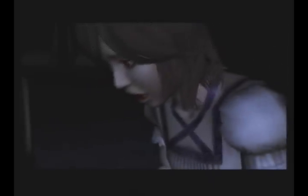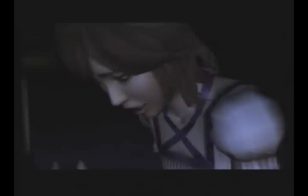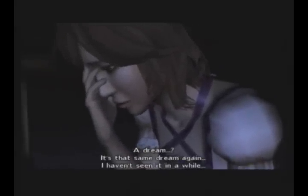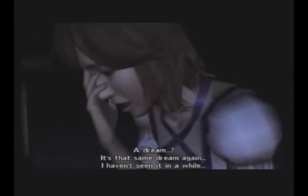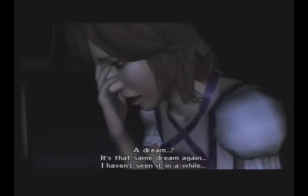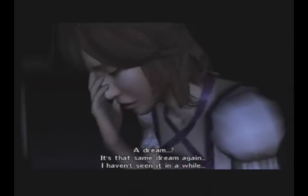Oh my god, it's the hospital level from Ju-on. God, why does everything remind me of that? Okay, so someone's in the hospital thinking of that one scene from Heavy Rain. A dream? It's that same dream again. I haven't seen it for a while. In a while. Read the script.